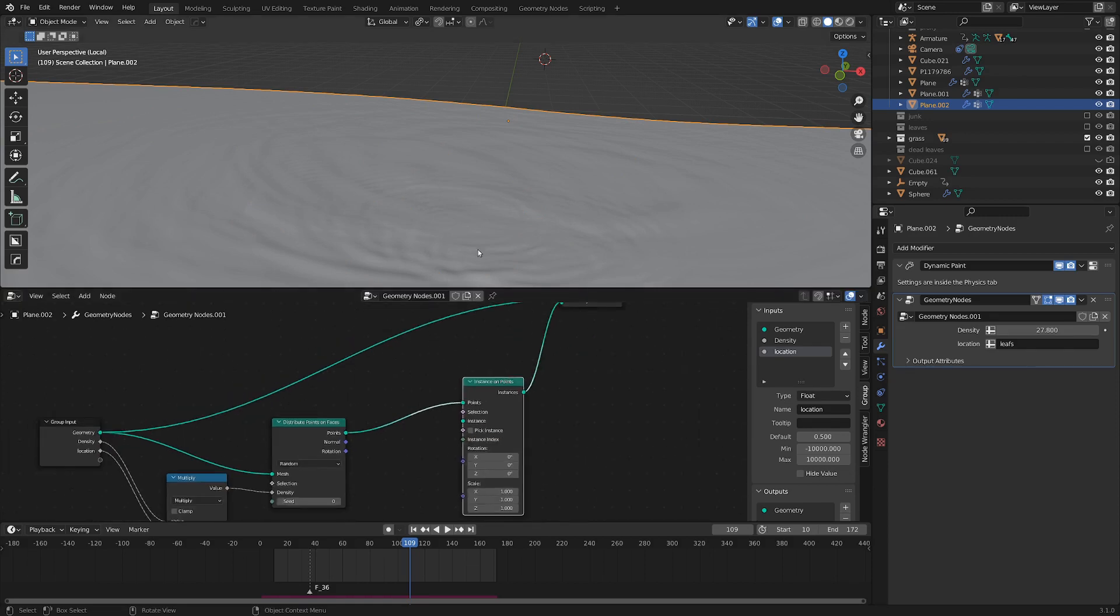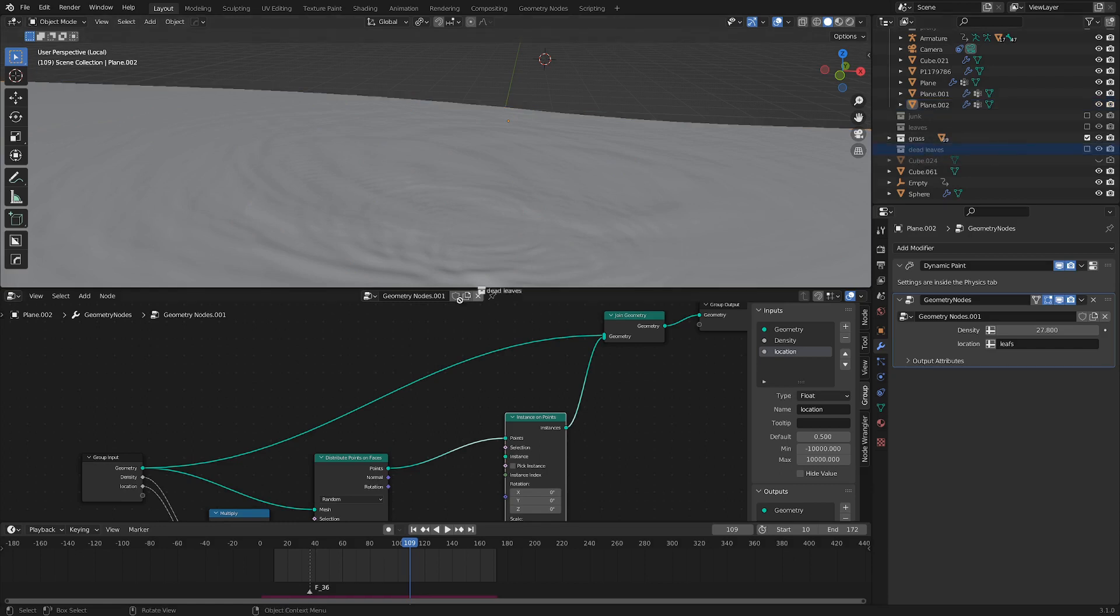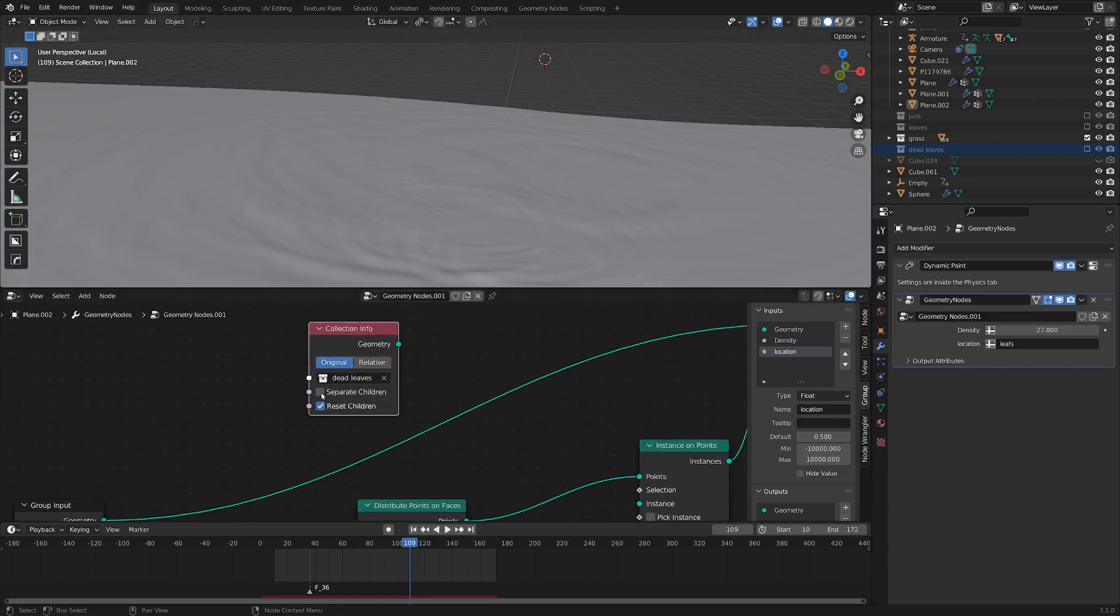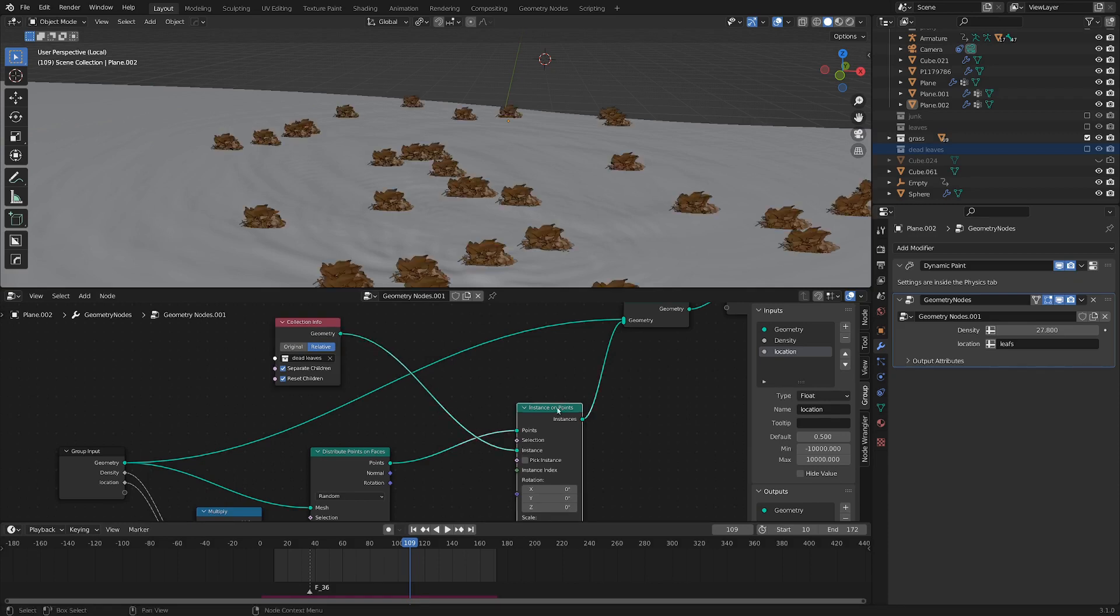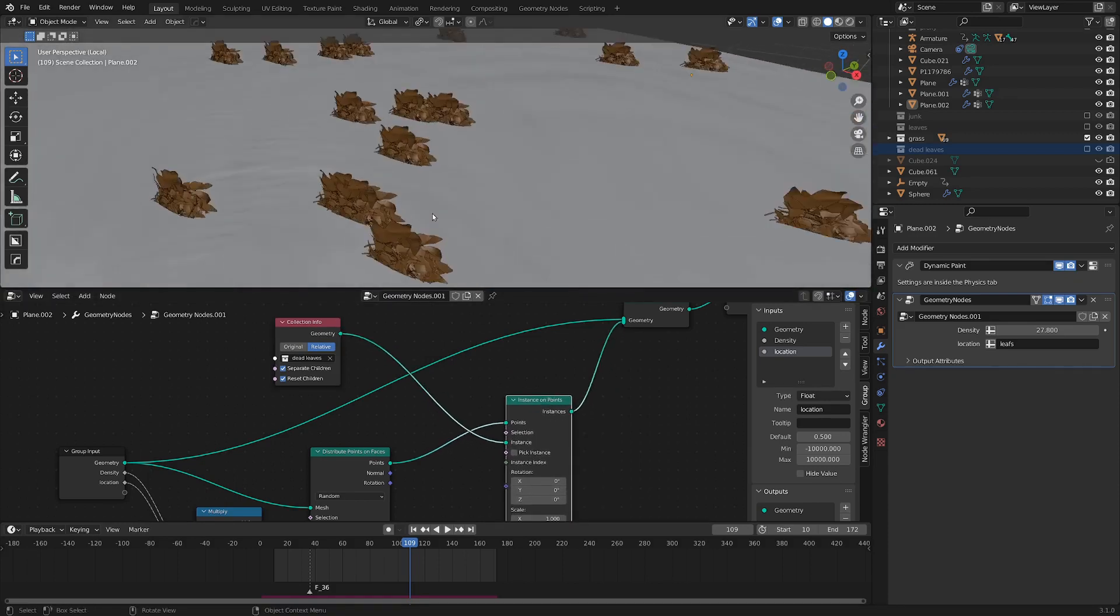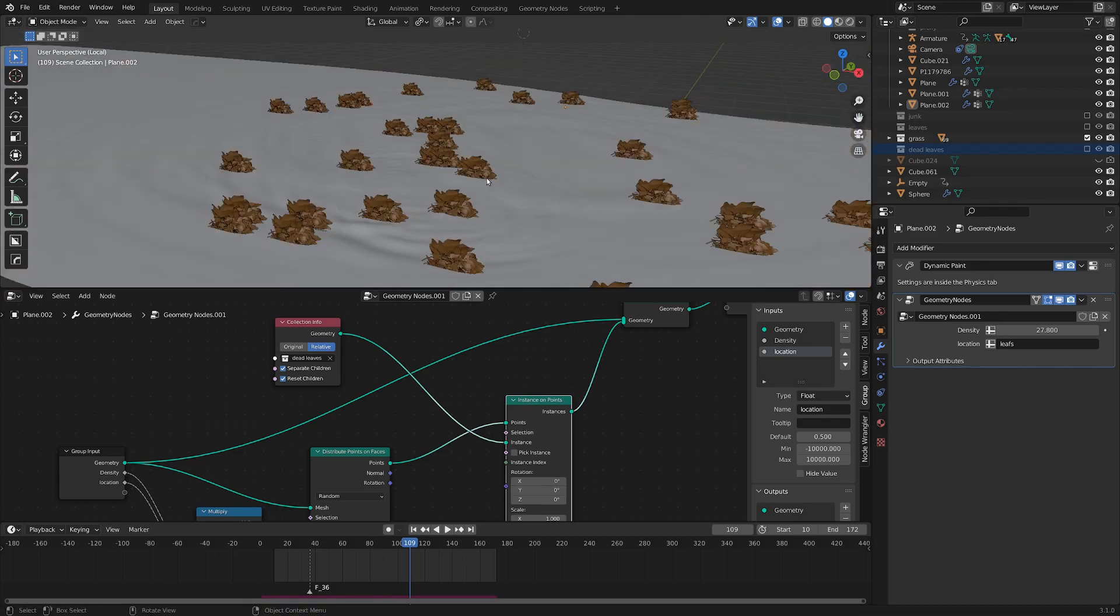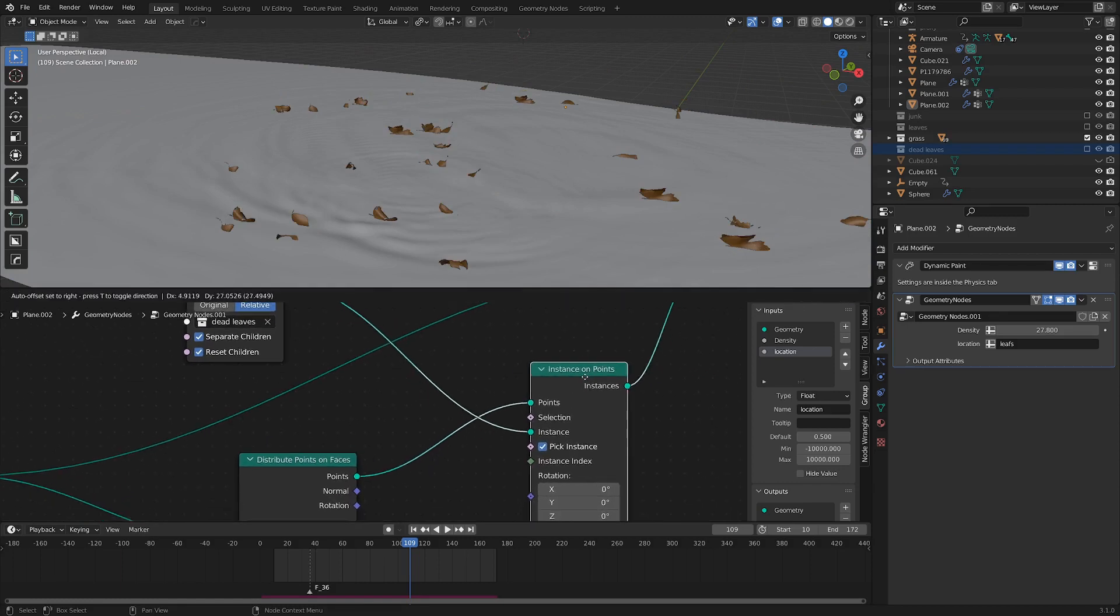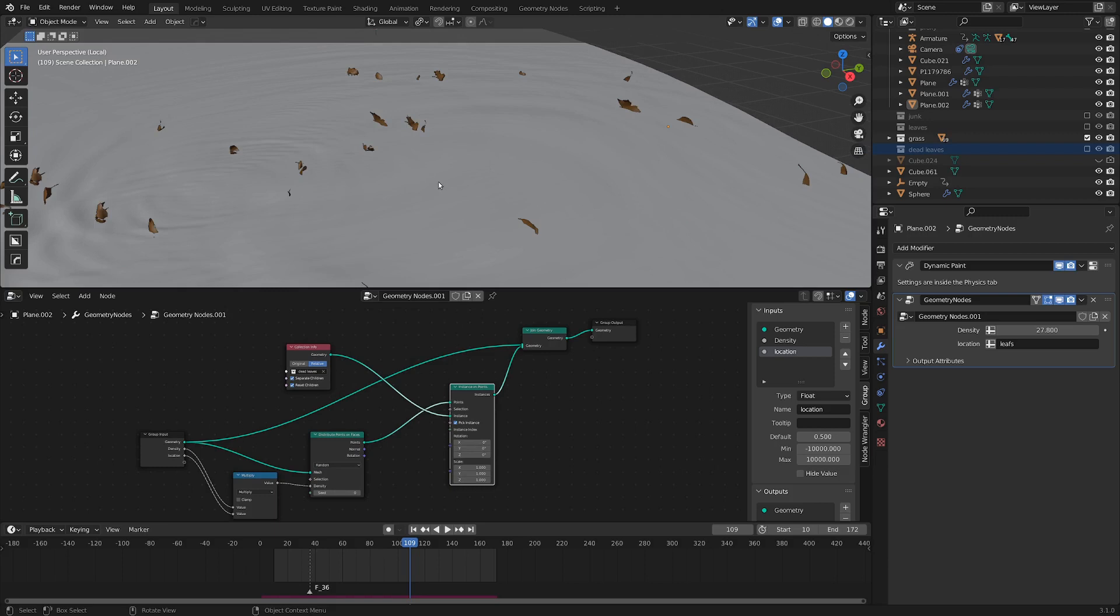Okay, so this will take all our points that we have. And now is when we use our dead leaves collection. And we can actually just grab it from the outliner and drag it into the geometry nodes editor. And let's go reset children, separate children. And I'm also just going to check relative, see what that does. Now with geometry, I'm going to plug that into the instance of the instance on points. And you can see our whole collection is on every single point. So let's go pick instance here on the instances on points node. And now we've got our leaves nicely scattered.